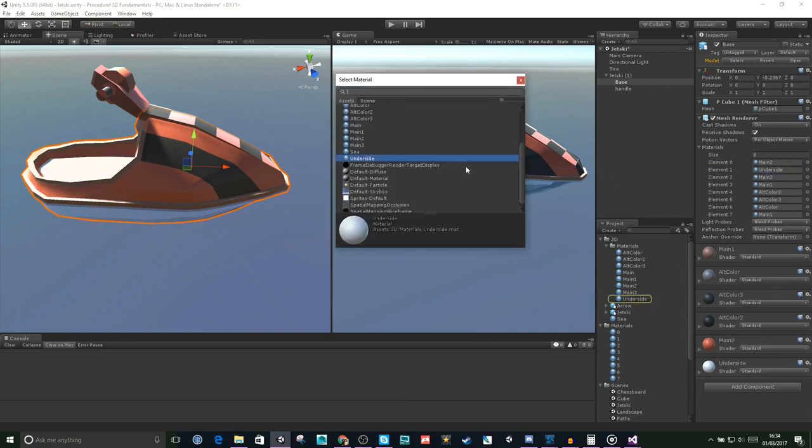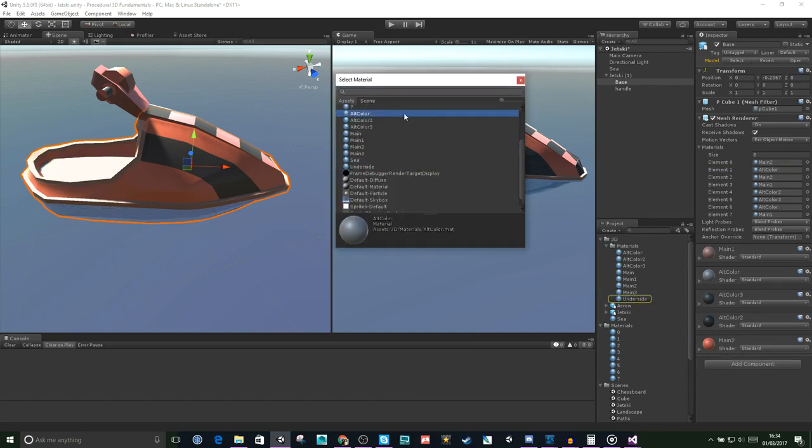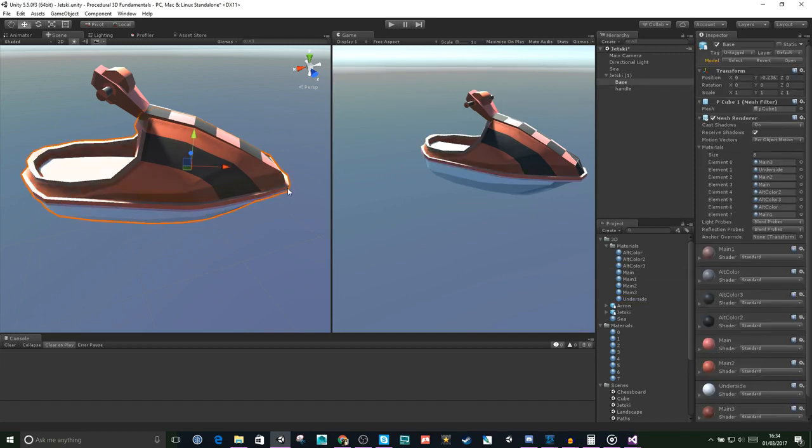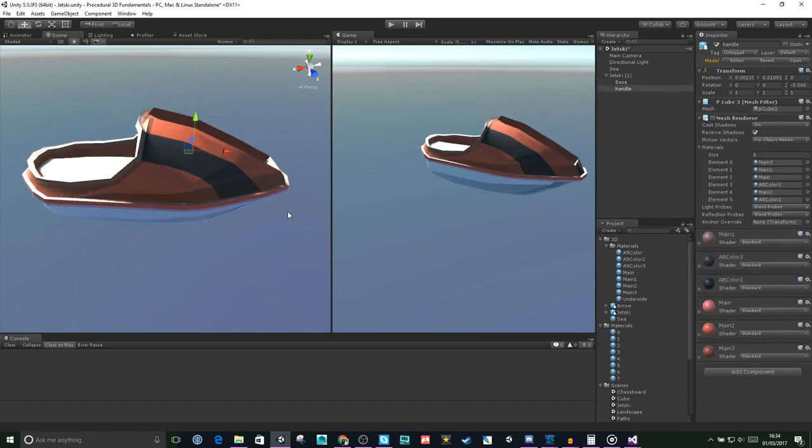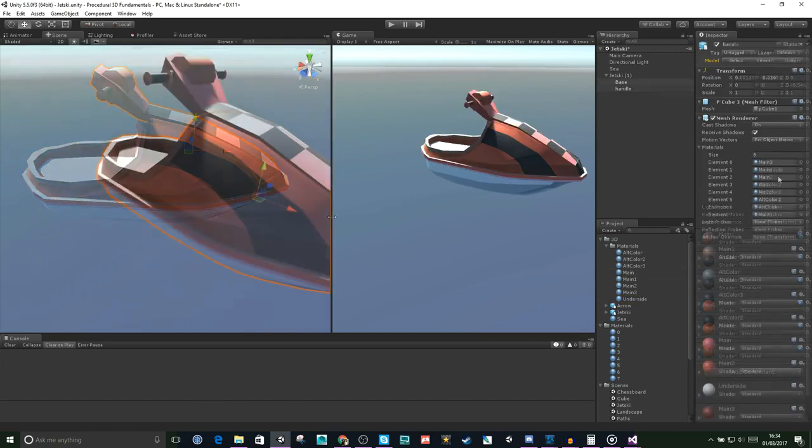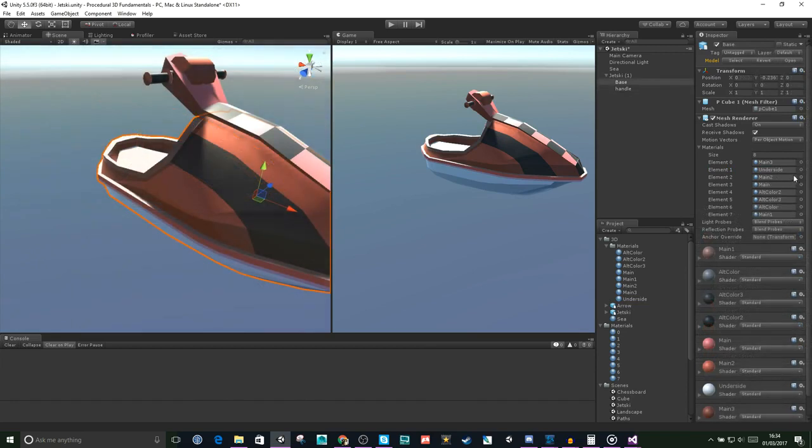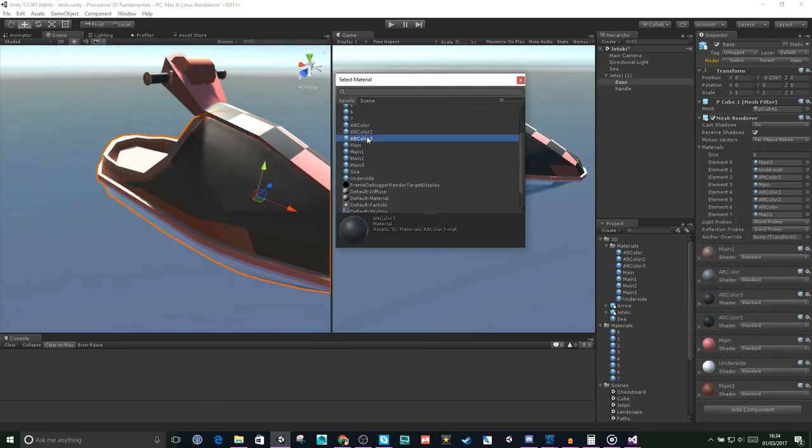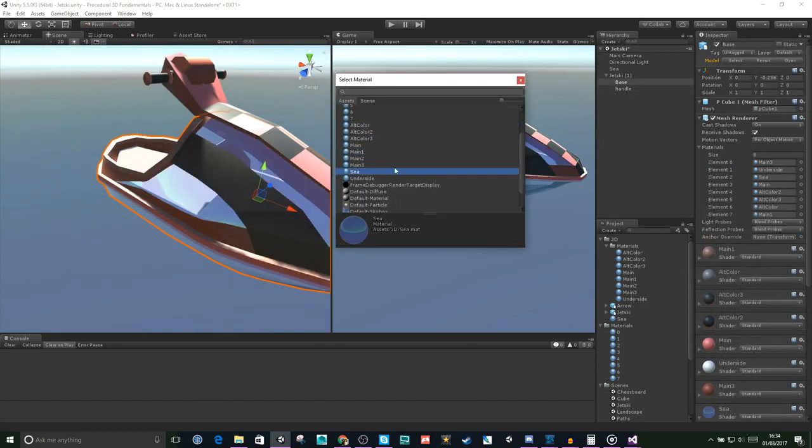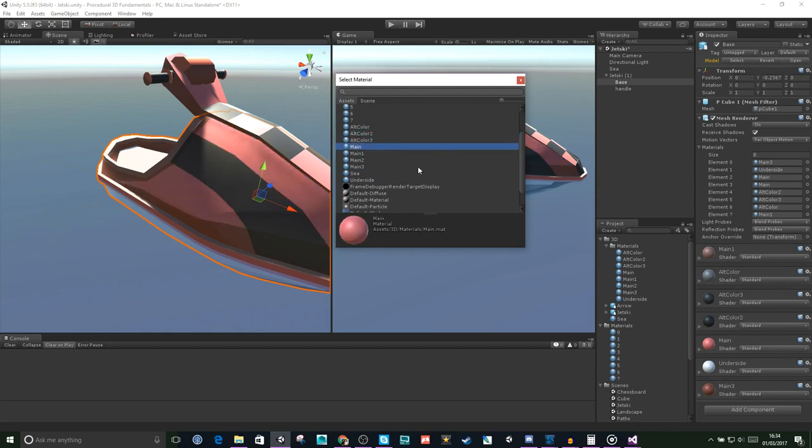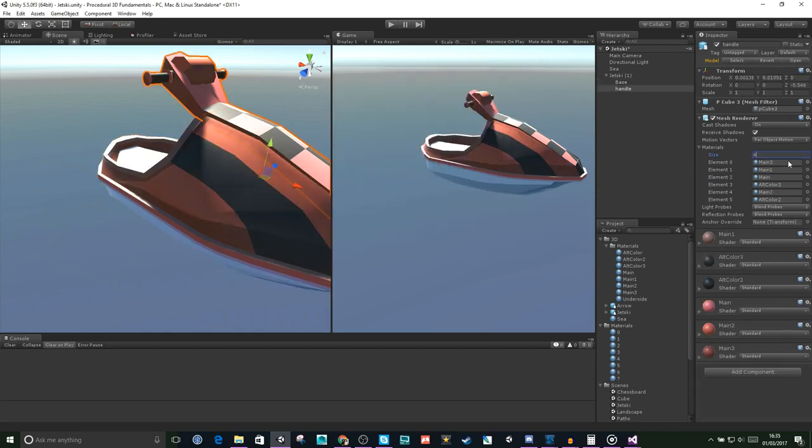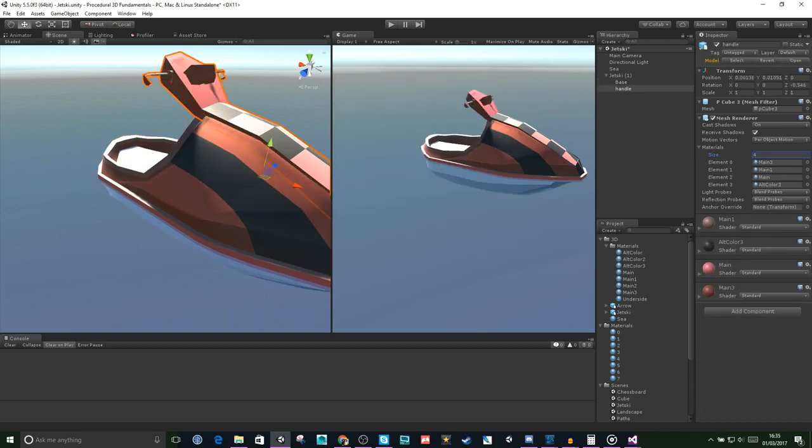Each of these materials relates to a sub-mesh of this model. If we have a look at the base of the jet ski, it might become a bit clearer. As you can see, they change color and such.